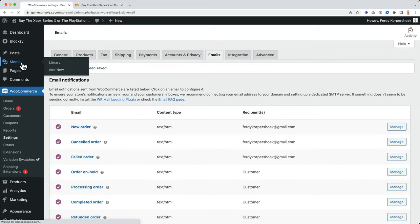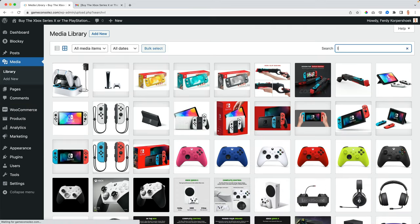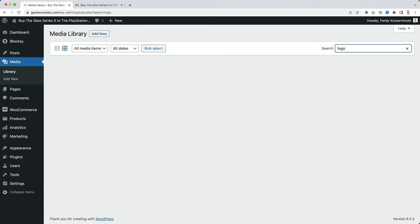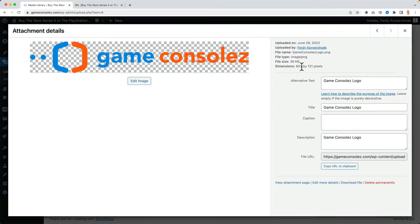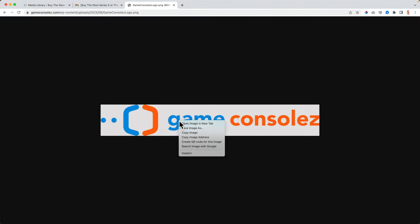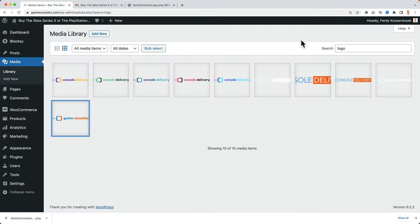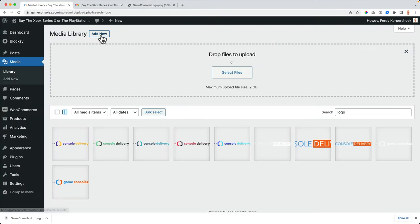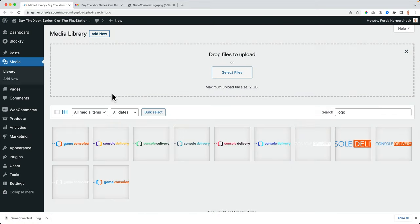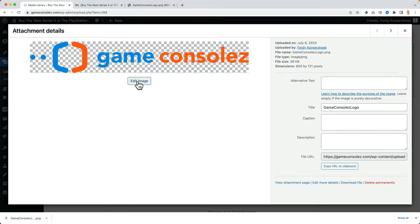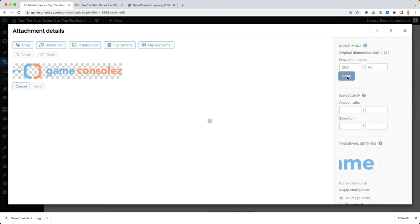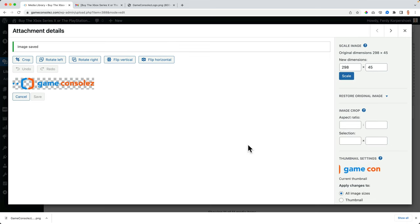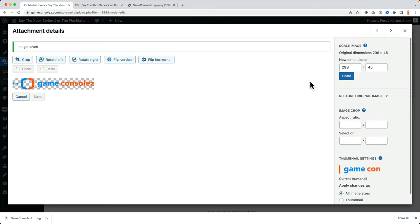Then I go to the media and I search for the logo. This one, it's quite wide. So I copy this to the clipboard. I downloaded to my desktop and I want to upload it again. There it is. But this time I want to edit the image, make it smaller. Let's say 300. I click on scale. And that's it.